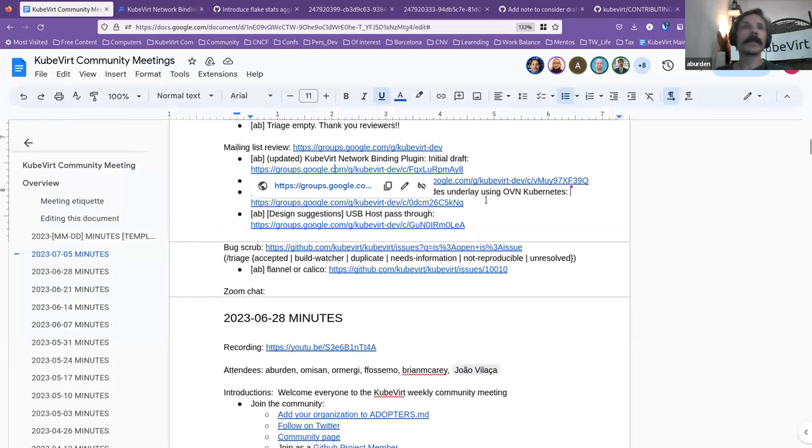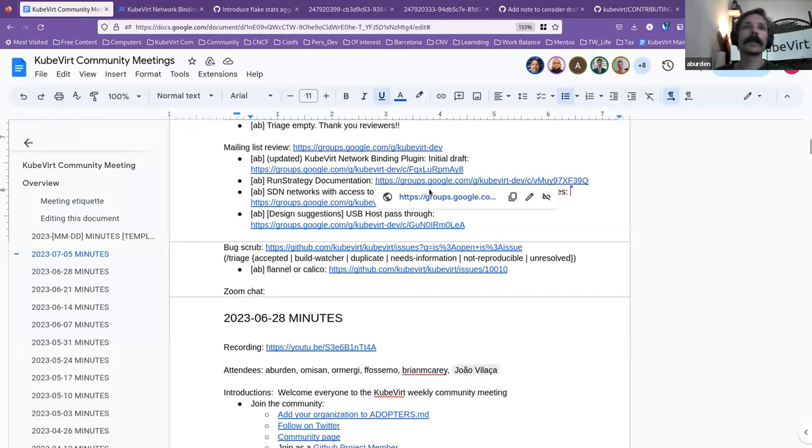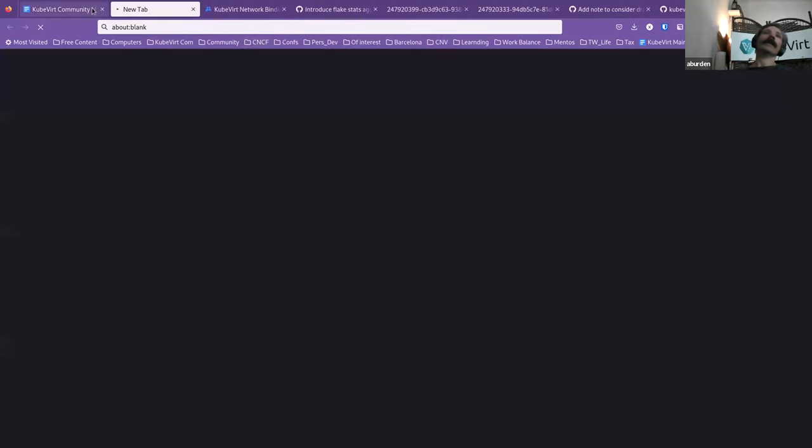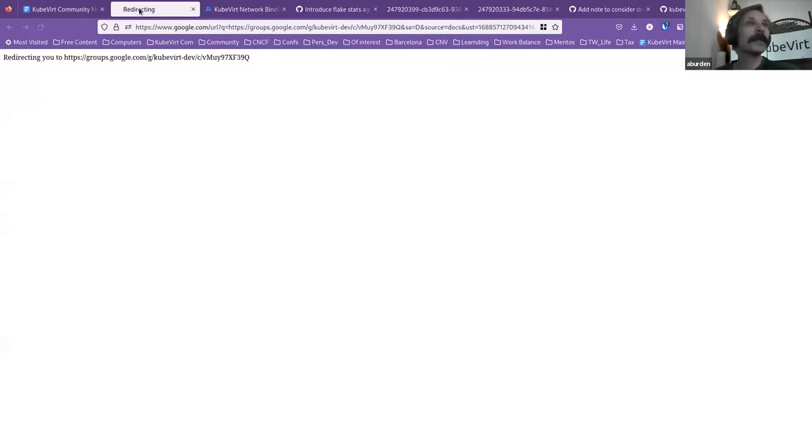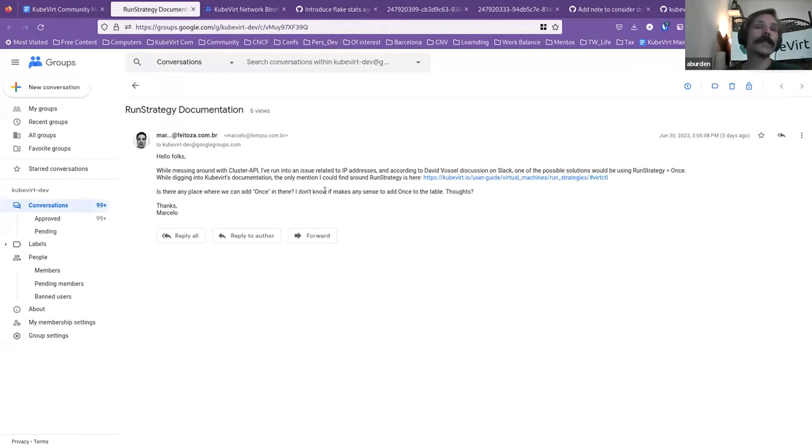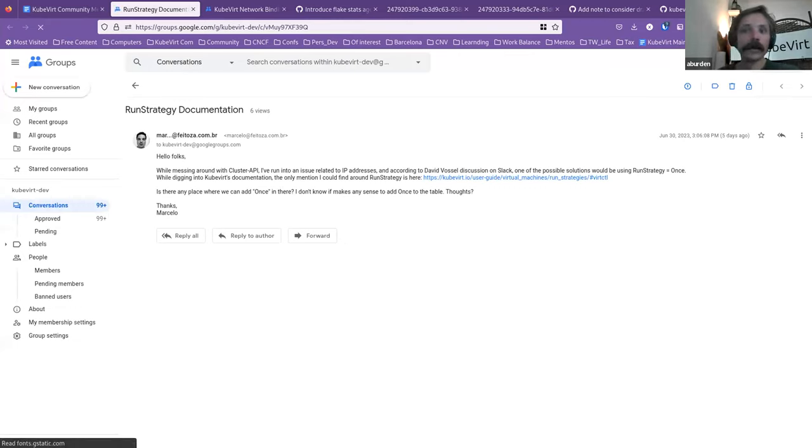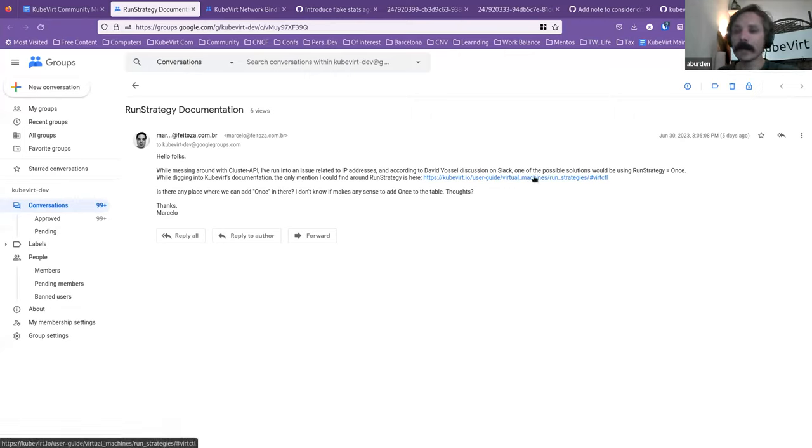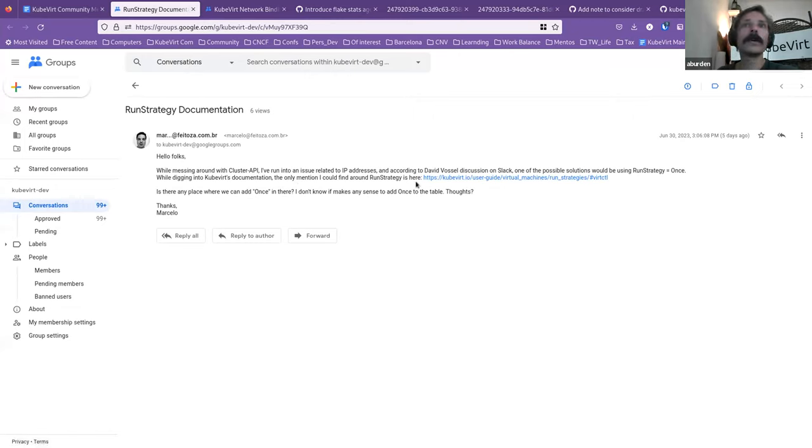The next one, and I actually remember what this is about. All right. This is from Marcelo. I don't know if Marcelo was on the line today. But I had a look and I couldn't see the run strategy once. Is Stu still on the line? Is this in your world?